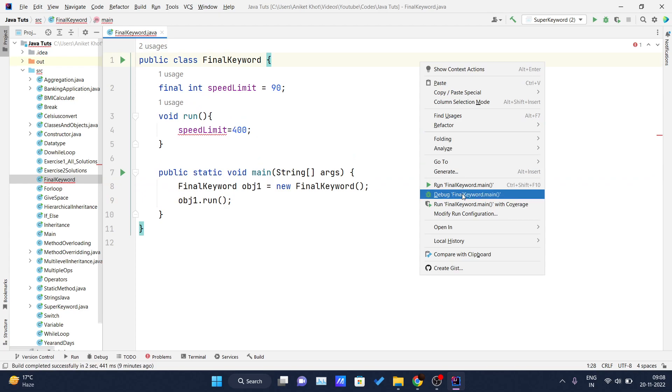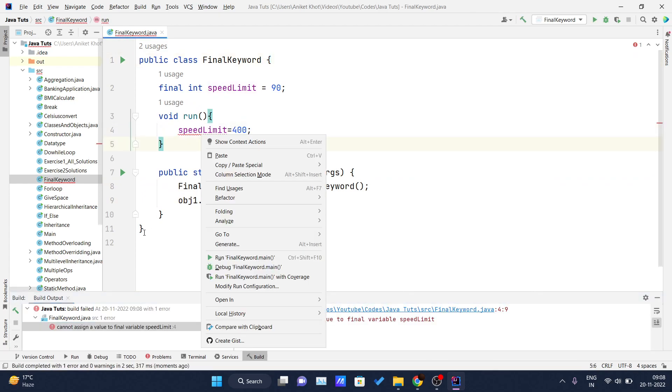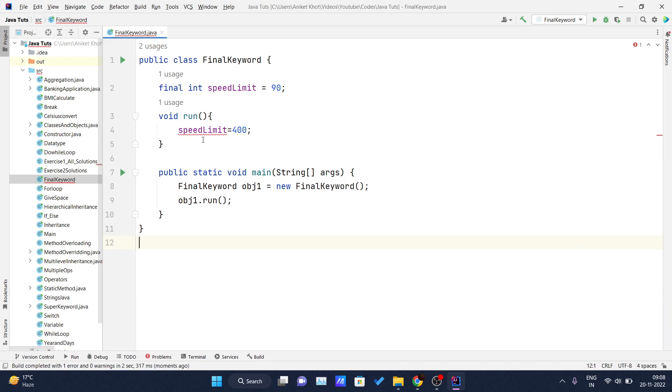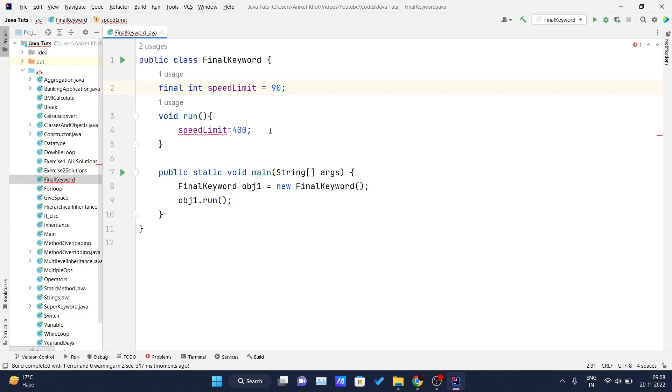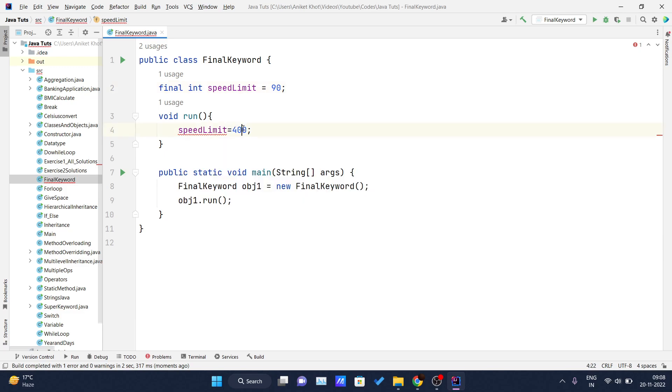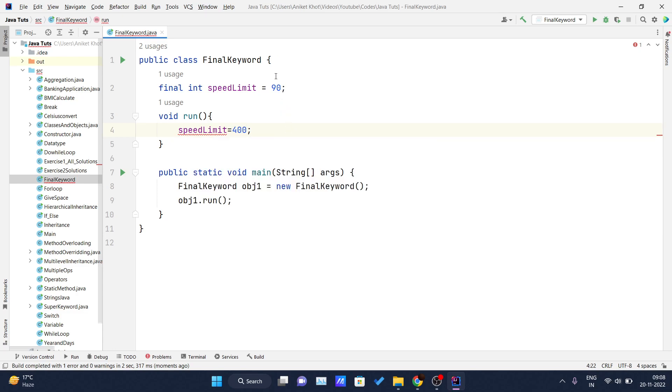Now here you can see if I run this, IntelliJ IDEA is throwing some errors. We will see what it is. Here you can see Java cannot assign a value to a final variable speed limit. So you can see, once you declare a variable as final and you assign a value to it, you cannot change that value again.